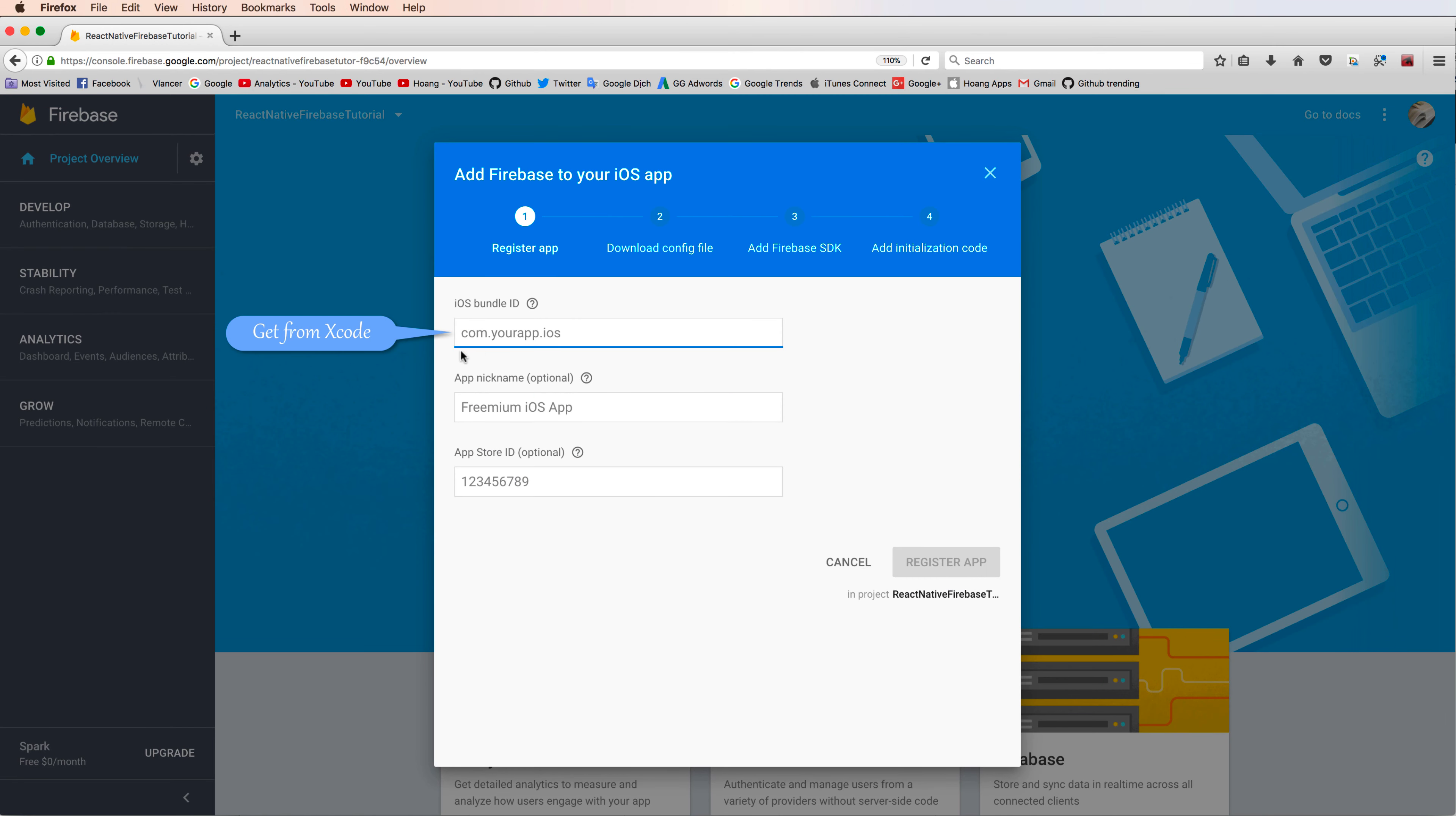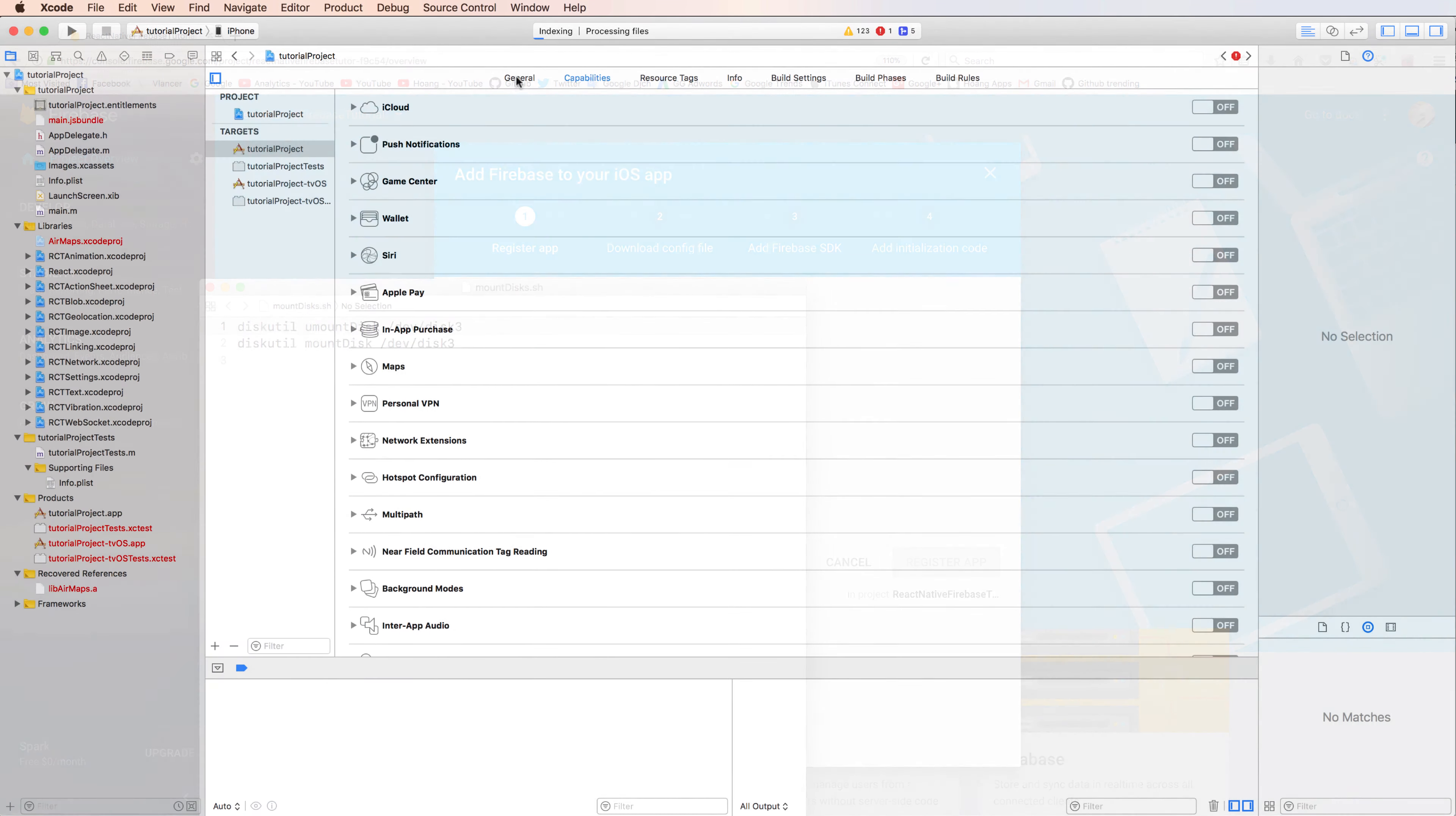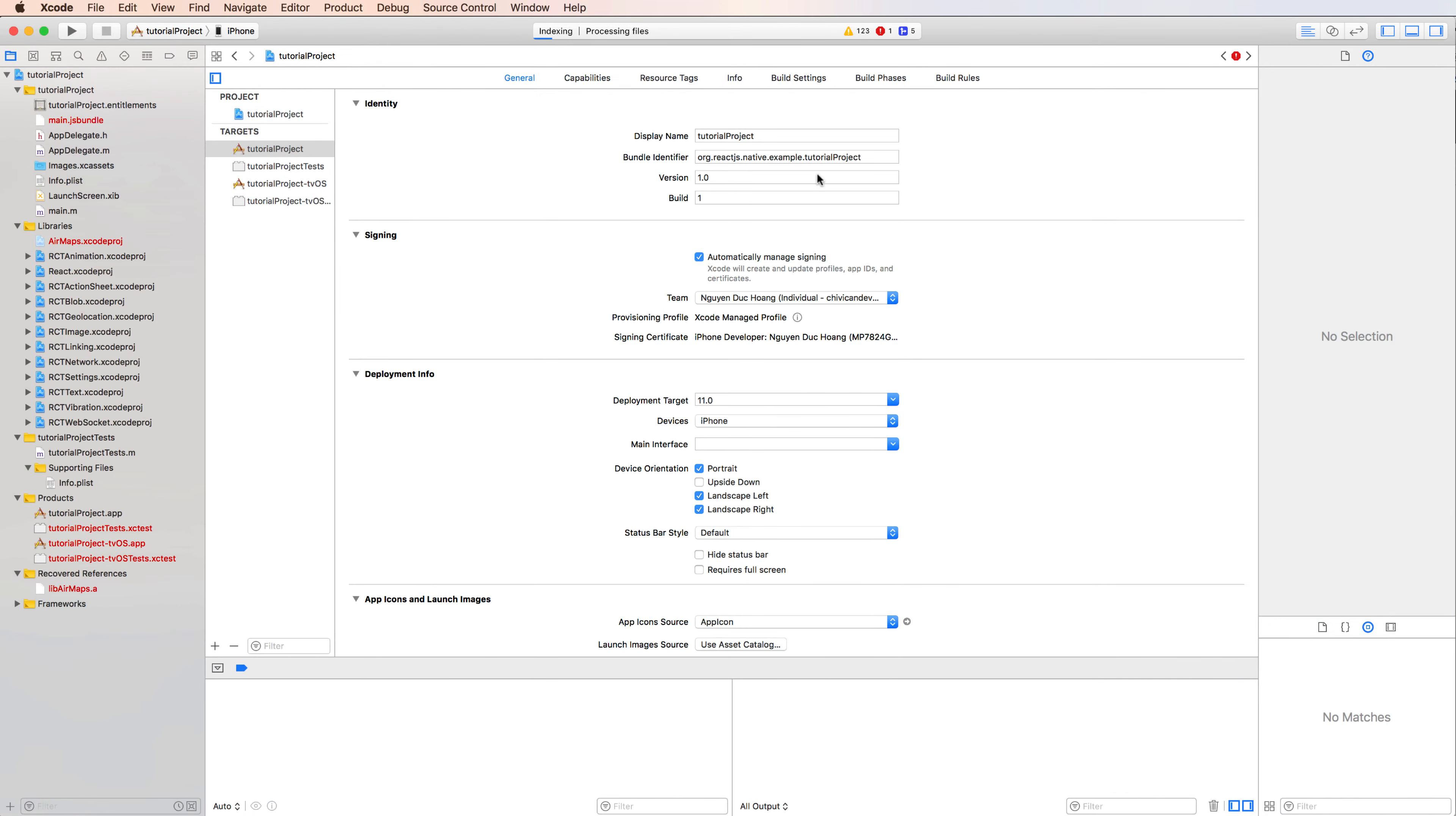You get the iOS bundle ID from your Xcode. So you open the Xcode here. I use Xcode 9. You copy the bundle ID.